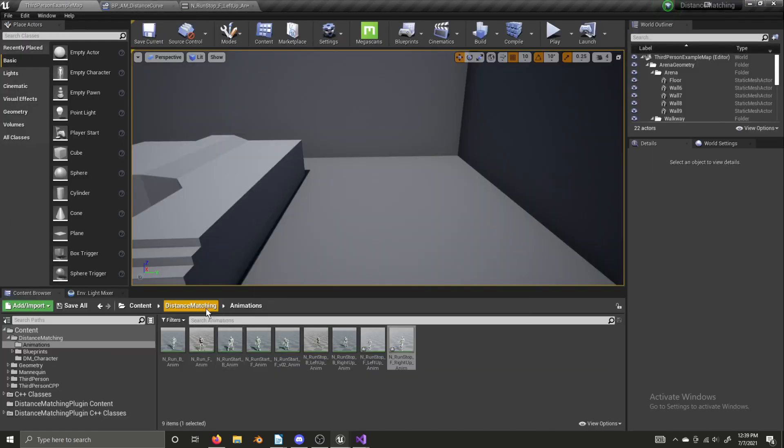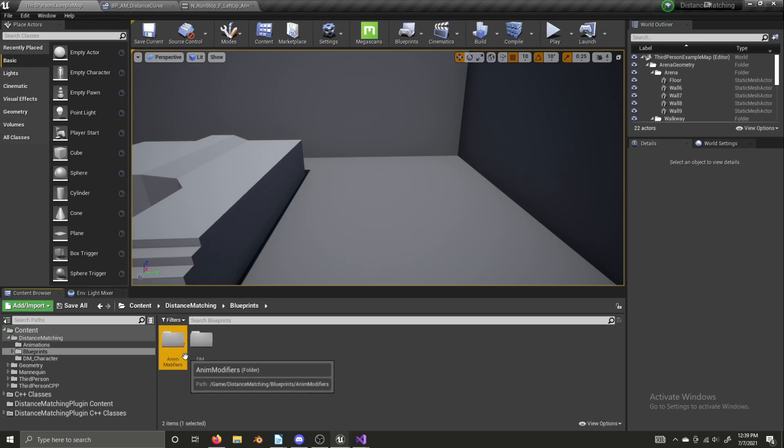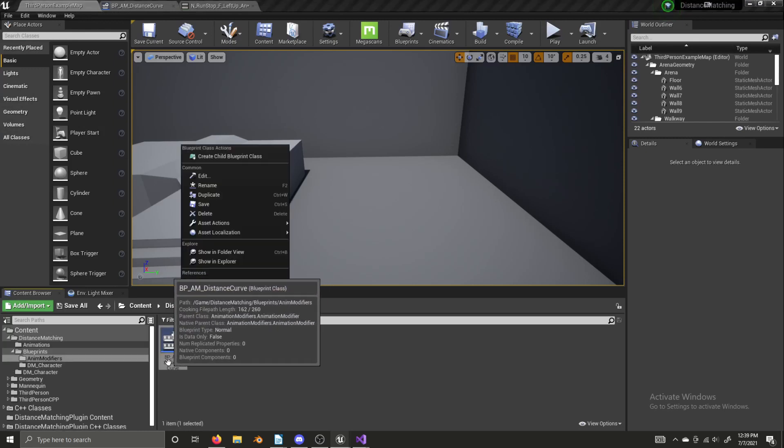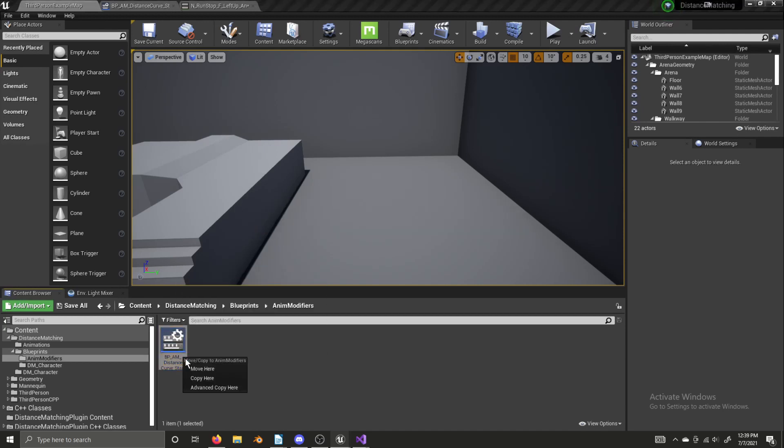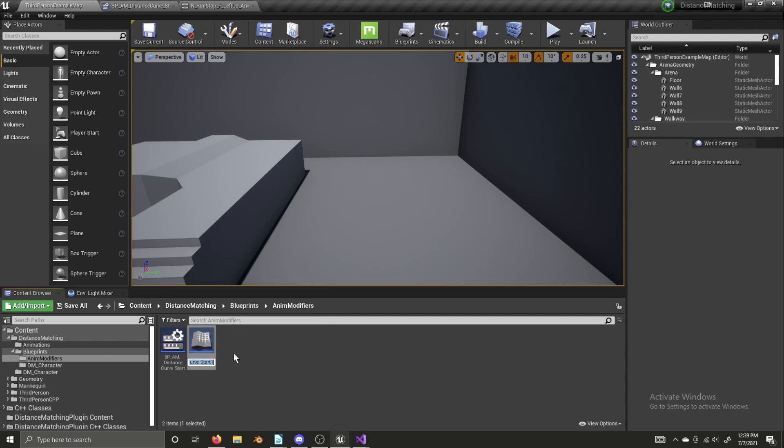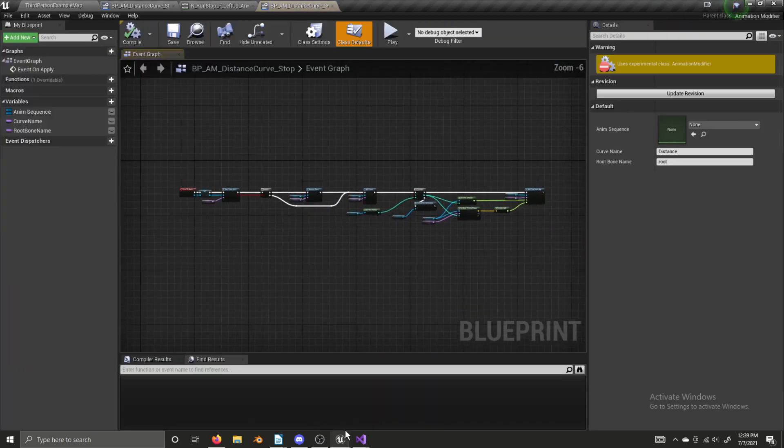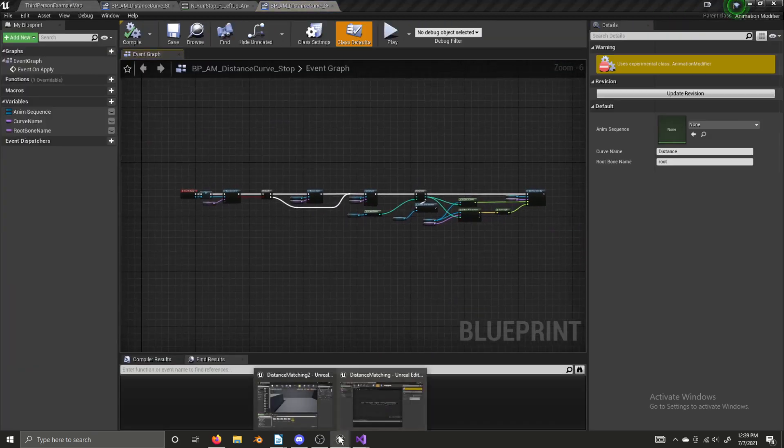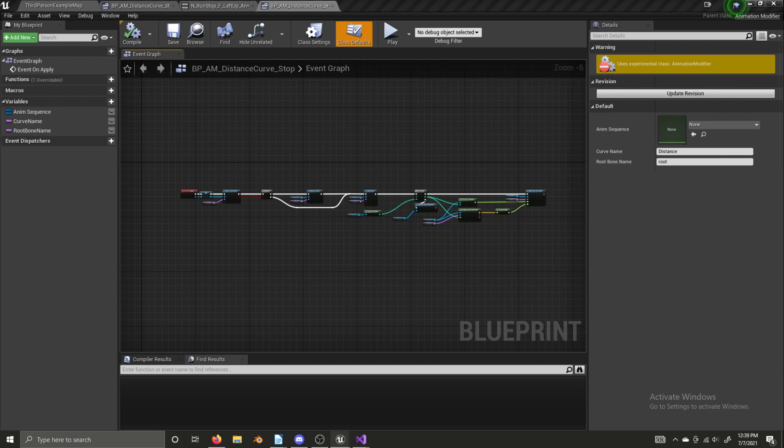And to do that, we're going to go into our blueprints, and in modifiers, we're just going to rename this at an underscore start. We're going to control W to duplicate it, and we're going to change underscore start to underscore stop. Now we can open it up. And I'm going to open up the already completed version of this I have in my testing project.